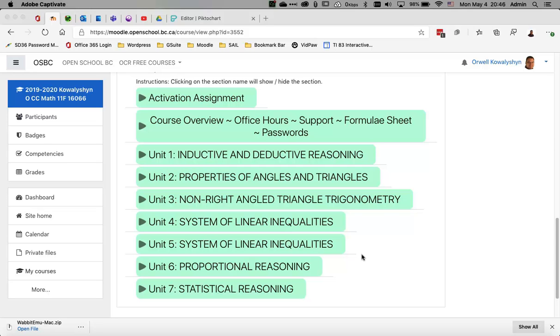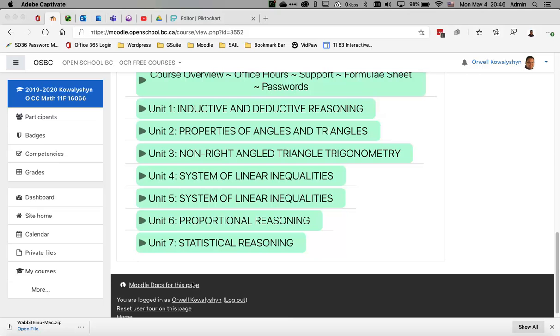Okay, this video is being created to address a question that a few students have had, and it's regarding Unit 7, which is the Statistical Reasoning Guide here.